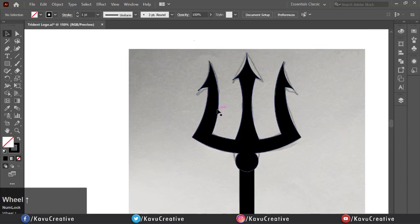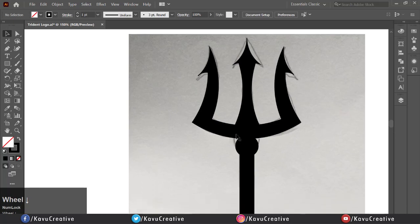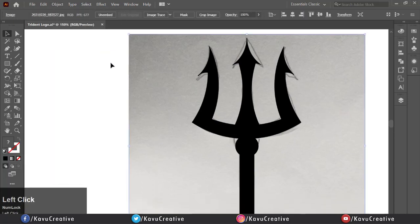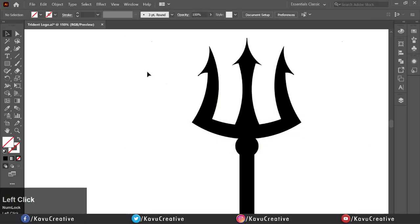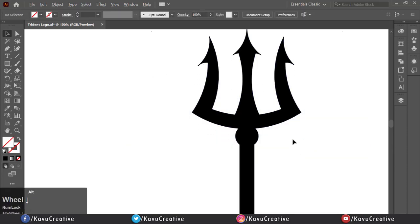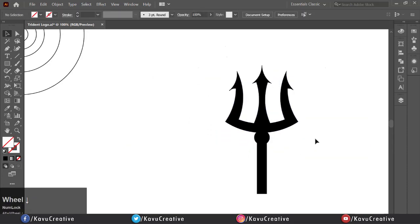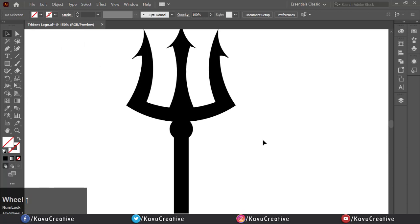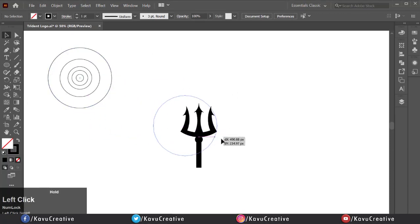Now go to Object menu, click on Unlock All. Then delete the drawing. Select big circle and make appropriate to trident.